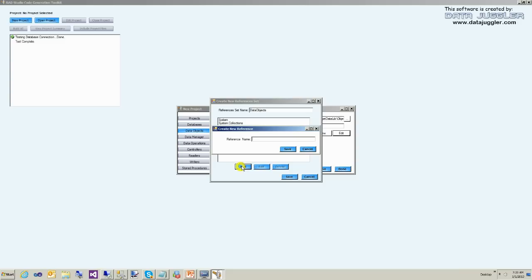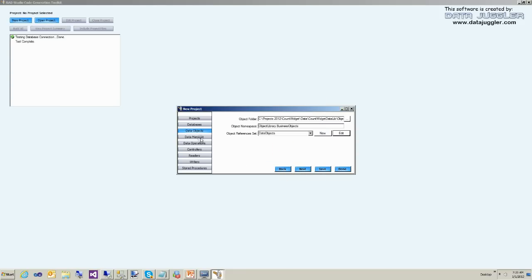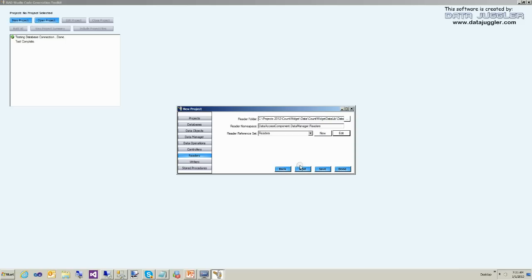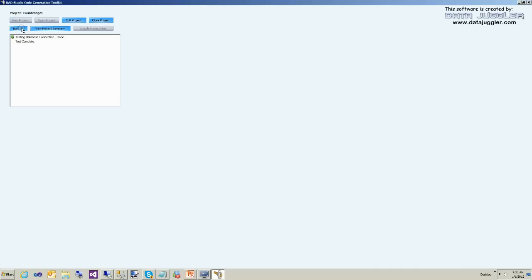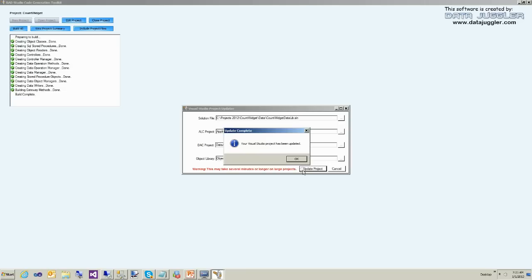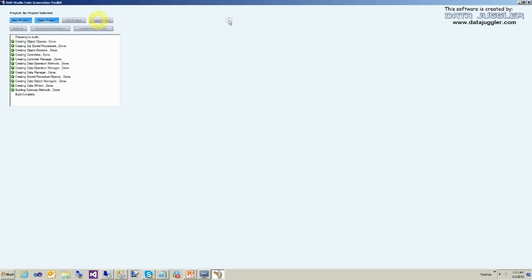Now there are a couple of things we need here. We're going to add ObjectLibrary.Enumerations as a reference, because we're going to add an enumeration later in this video, and we're also going to need it in the data readers. Click Add and paste in ObjectLibrary.Enumerations. Now we're ready to build our project. Click Include Project Files — you only need to do this the first time you create project files or any time you add new tables or views. This saves you adding about nine files manually. That shouldn't take very long for a small project.